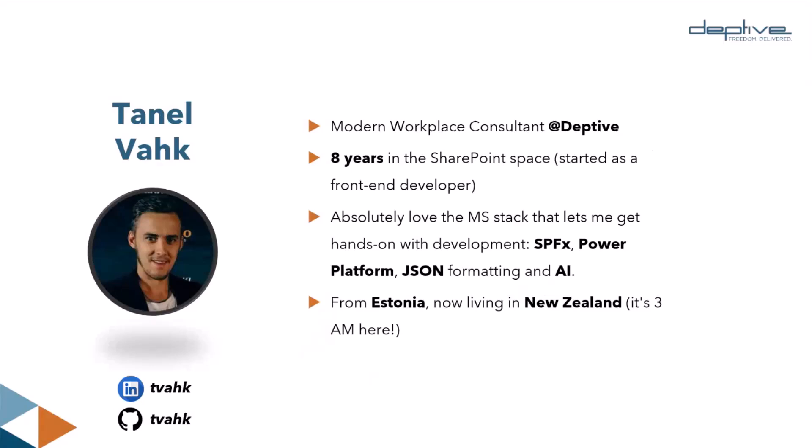I'm Tanel. As a day-to-day, I work as a modern workplace consultant in a company called Deptive. My career started as a front-end developer, but soon moved into SharePoint space where I've been almost eight years.